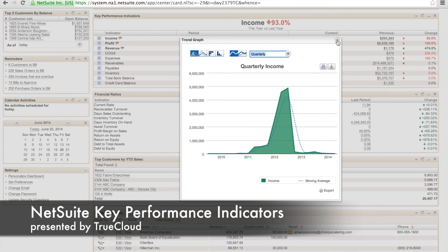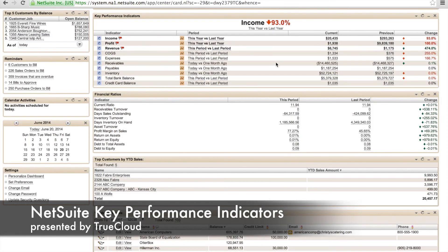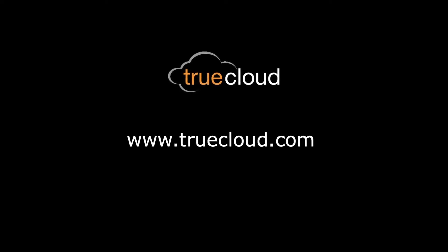I can also download this so it could be available for me in a PowerPoint presentation. Today we got to see how you can customize KPI indicators right within your widget on your dashboard of NetSuite. Thanks for joining us.